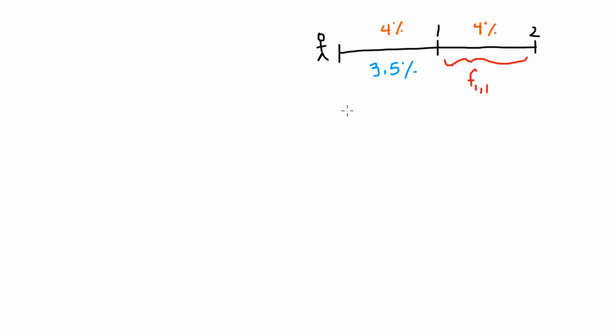So under that series of assumptions, we can figure out what the forward rate will be starting in one year, and that will be the rate that continues for one year. The way we actually solve this is we set the two total rates of return the same.